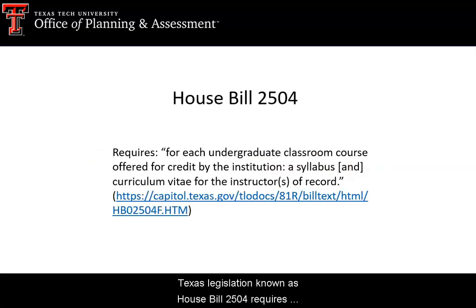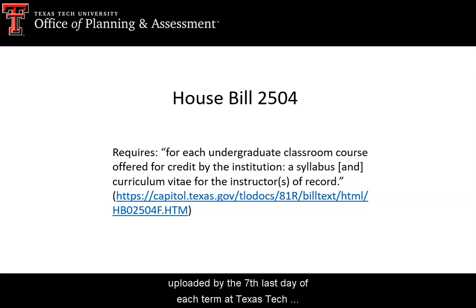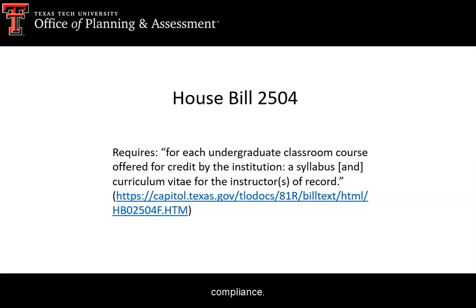Texas legislation known as House Bill 2504 requires undergraduate classroom courses to have a syllabus uploaded by the seventh class day of each term. At Texas Tech University, we utilize Digital Measures to ensure compliance.